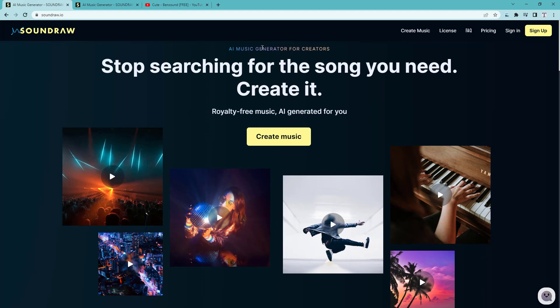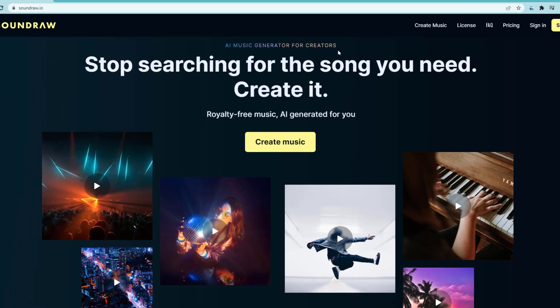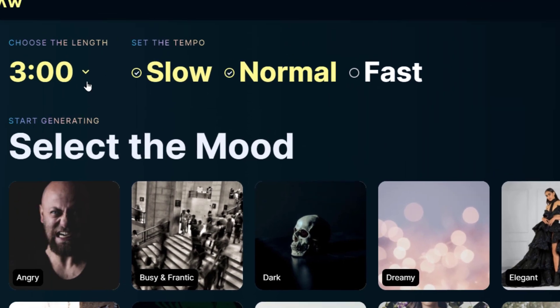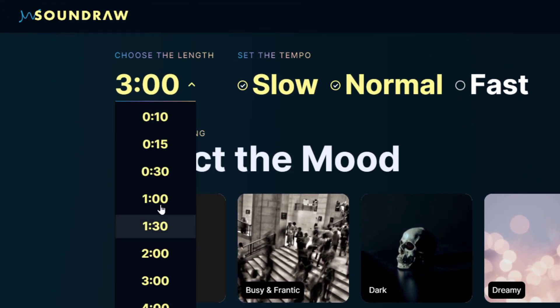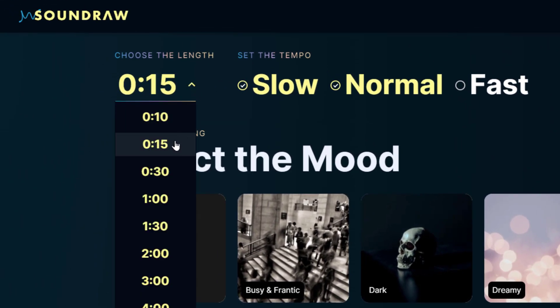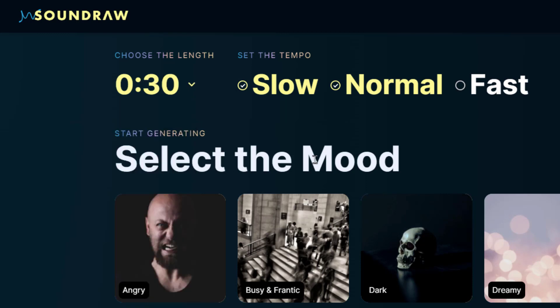Soundraw is simple enough to use without much instruction, but it does have some features and limits worth highlighting — little things that you may not notice at first glance. From the front page you can dive in with the create music button. Specify the length of the track that you want and it'll generate a track that begins and ends naturally within that time. That's amazing for podcasts and the like.